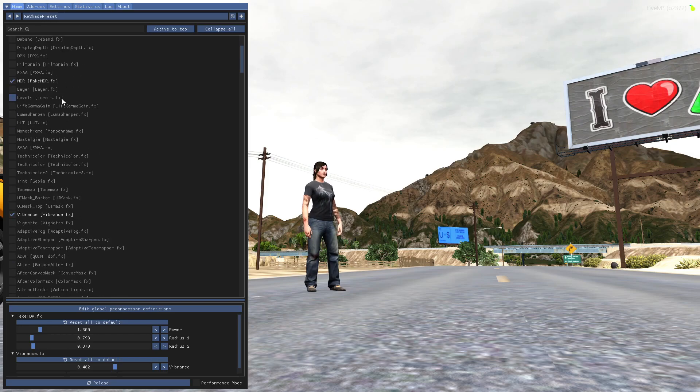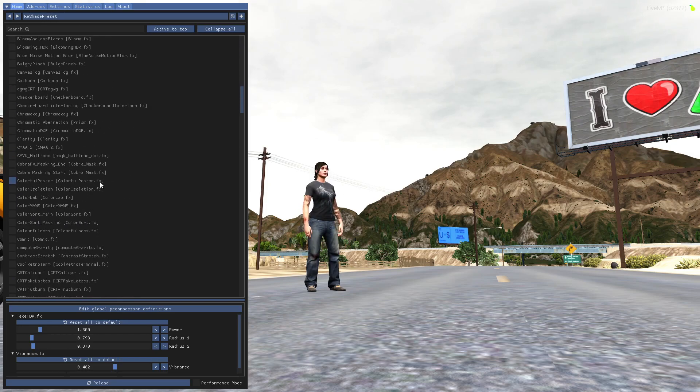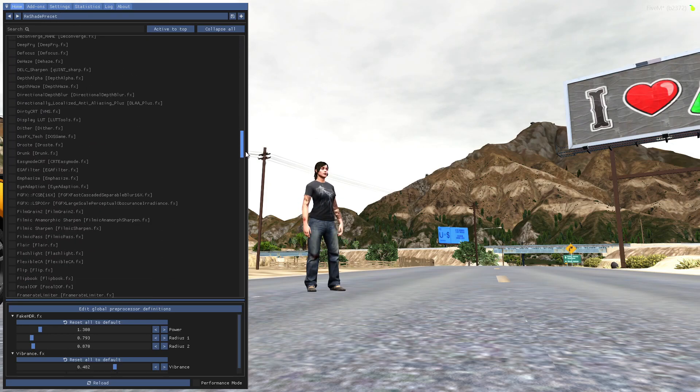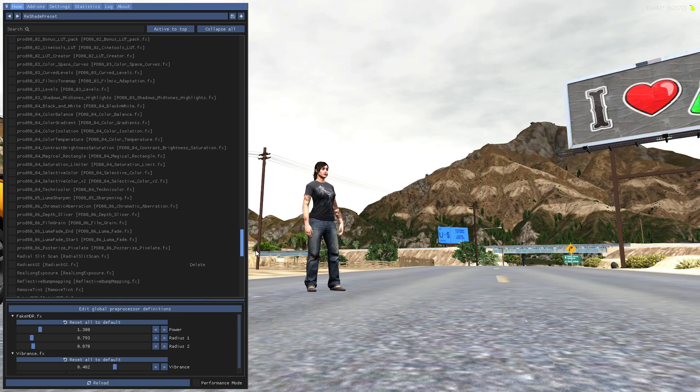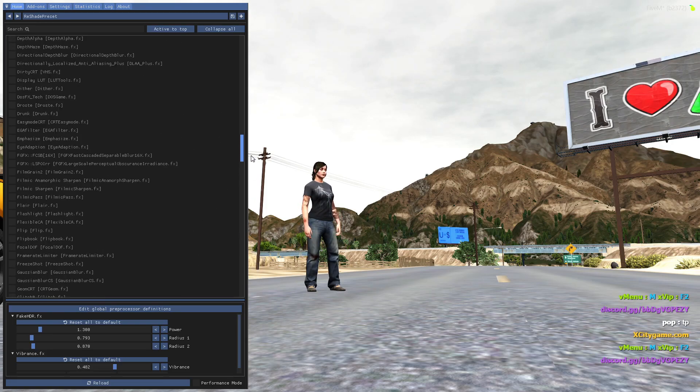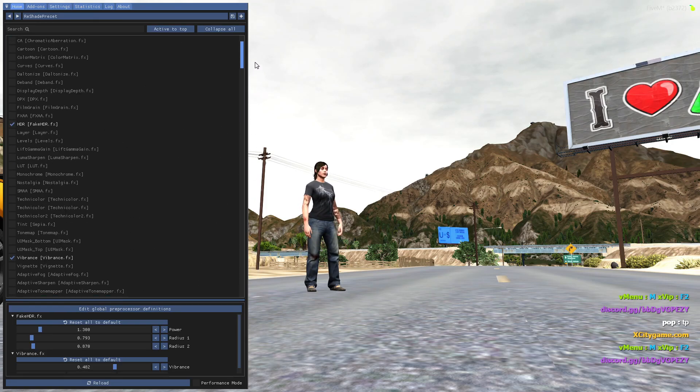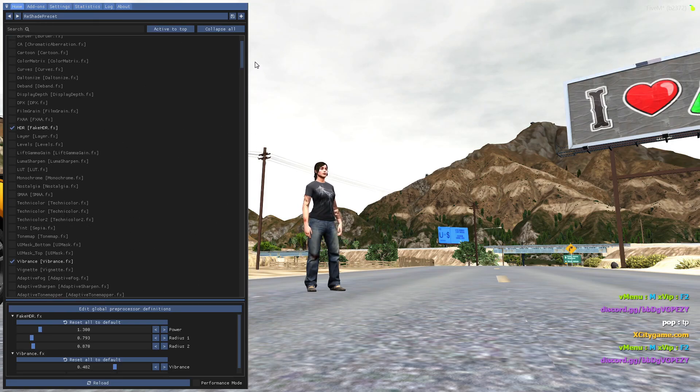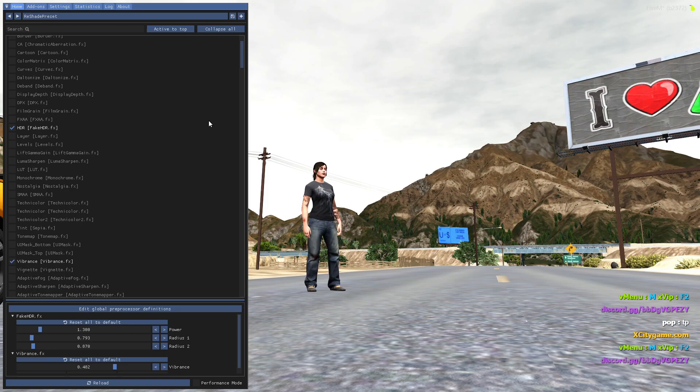And here you can see all the ReShade filters are installed. You can try them as you want.